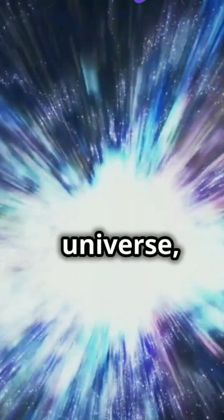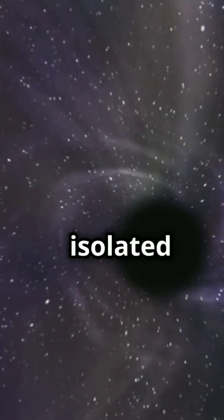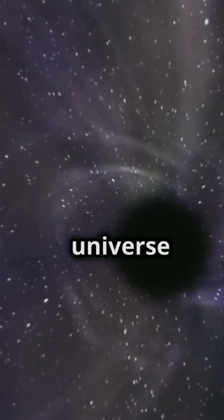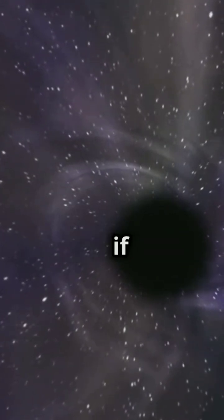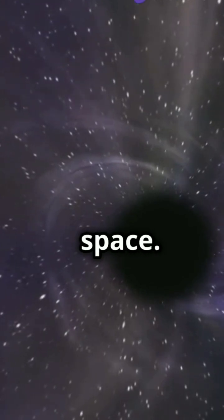But our universe, modeled by the FRW universe, isn't typically this flat. Still, we can imagine isolated objects in our universe as if they were in such a flat space.